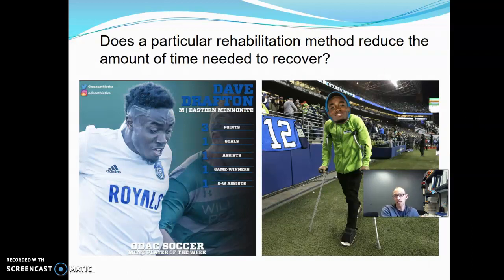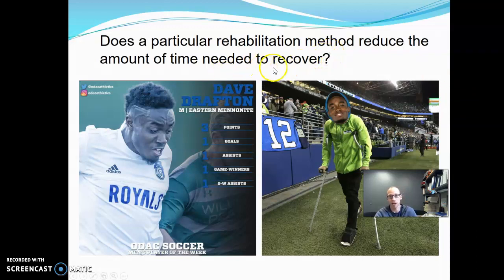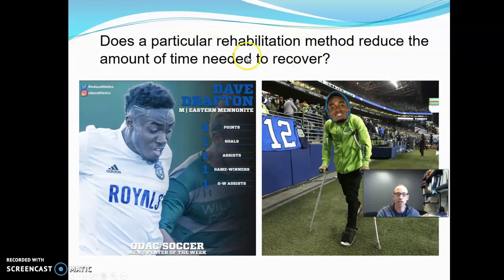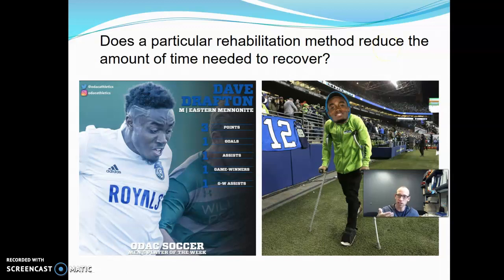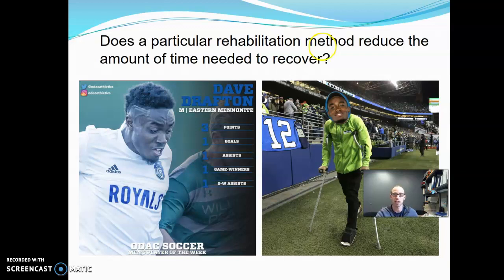Does a particular rehabilitation method reduce the amount of time needed to recover? The null hypothesis is that the method doesn't change recovery time — whether you do the method or not, it takes the same time on average. The alternative is one-tailed because of the word 'reduce.' If the method increases recovery time, we don't care; we're only interested in whether it's reducing it — that's what makes it valuable.